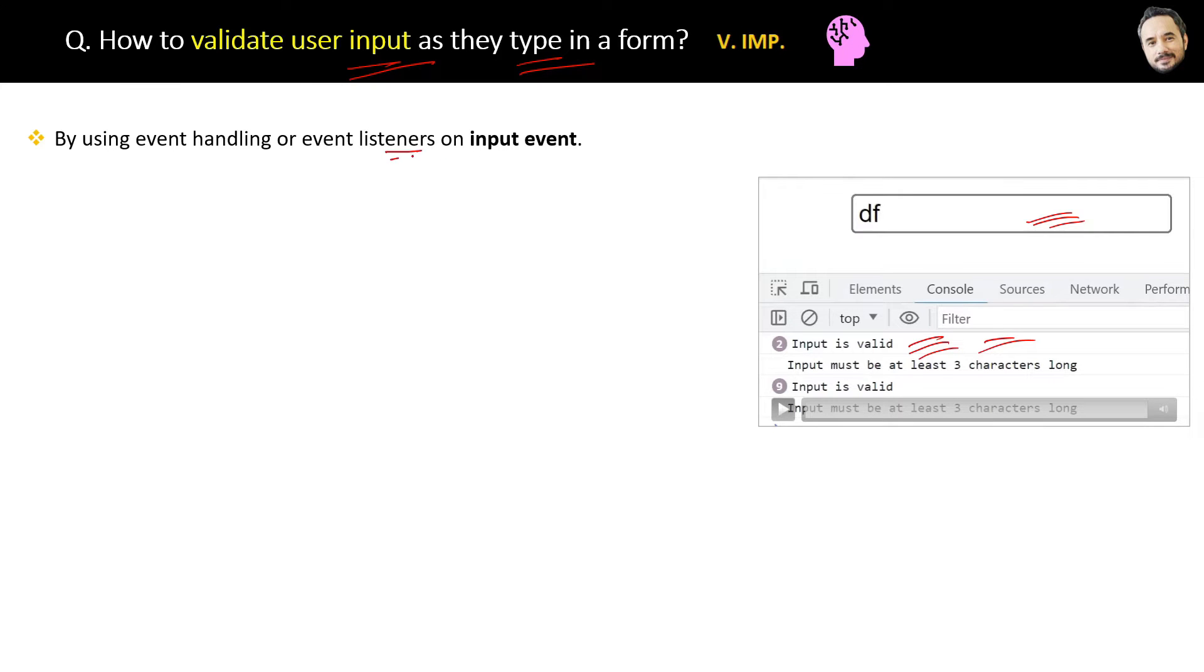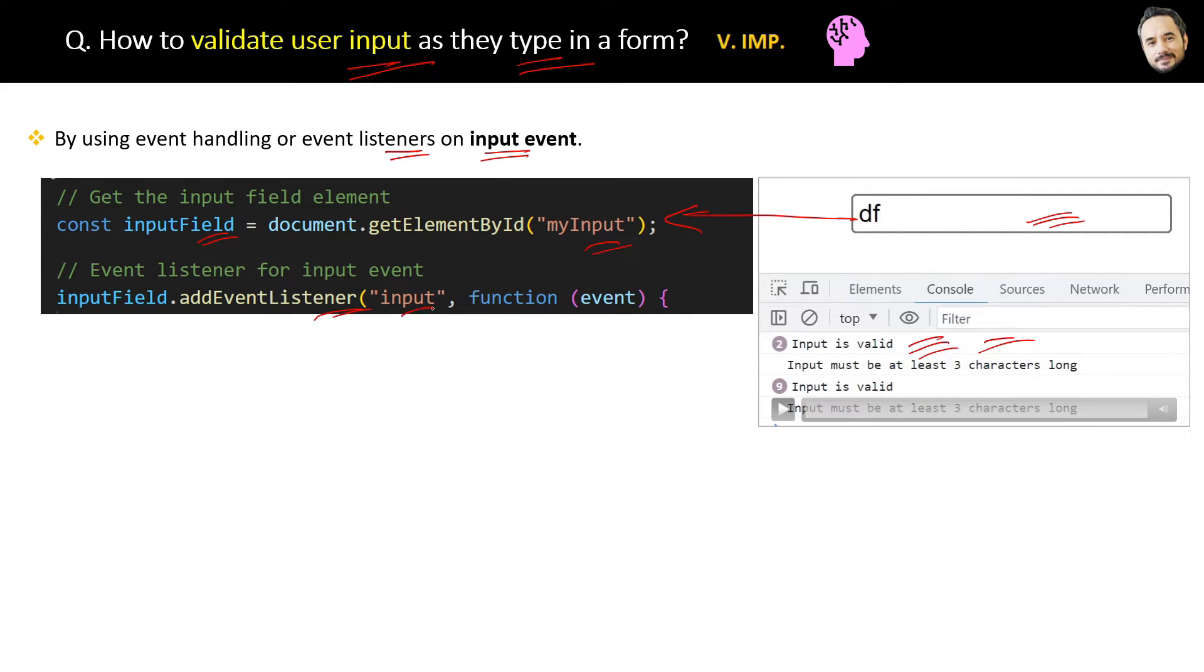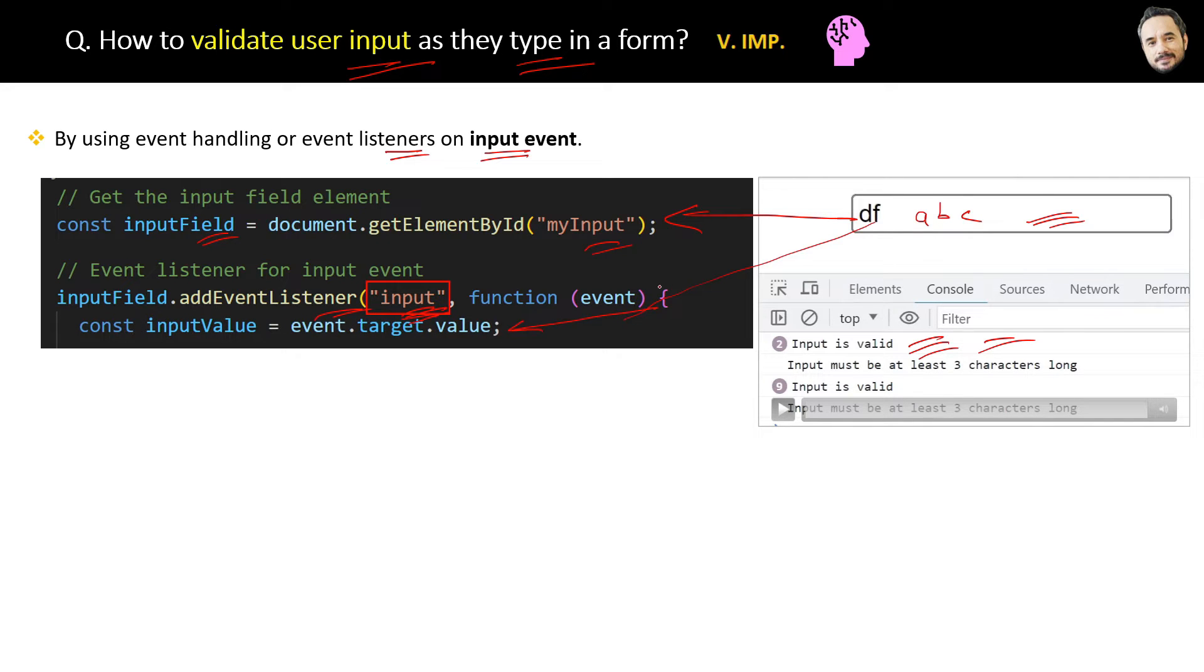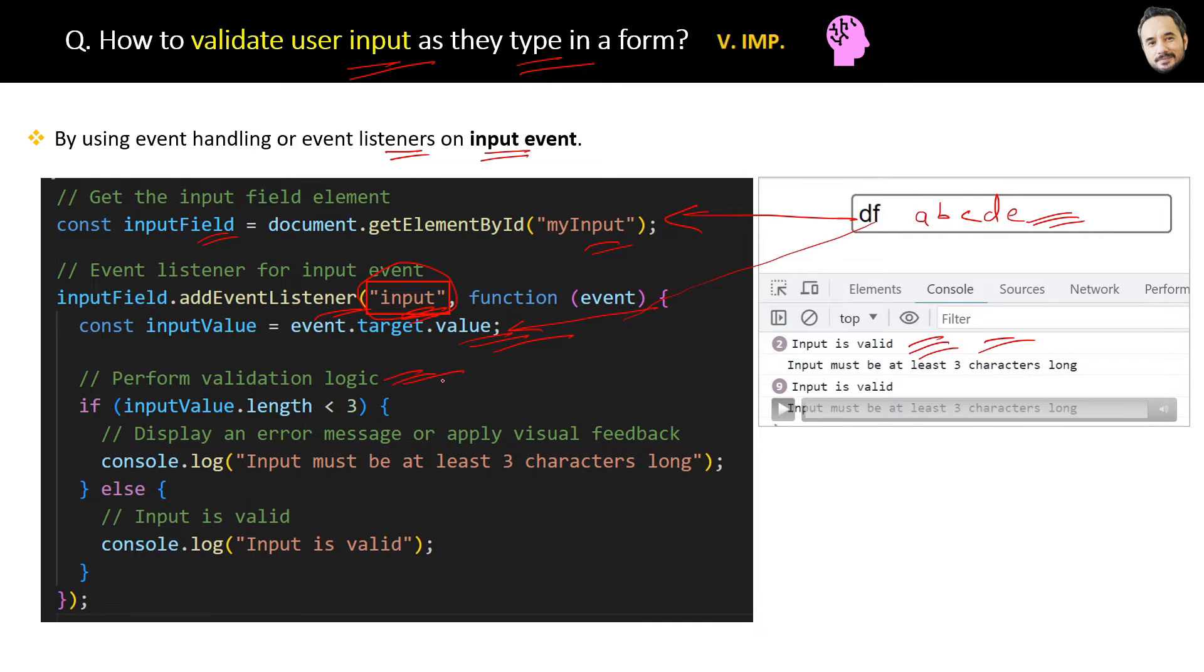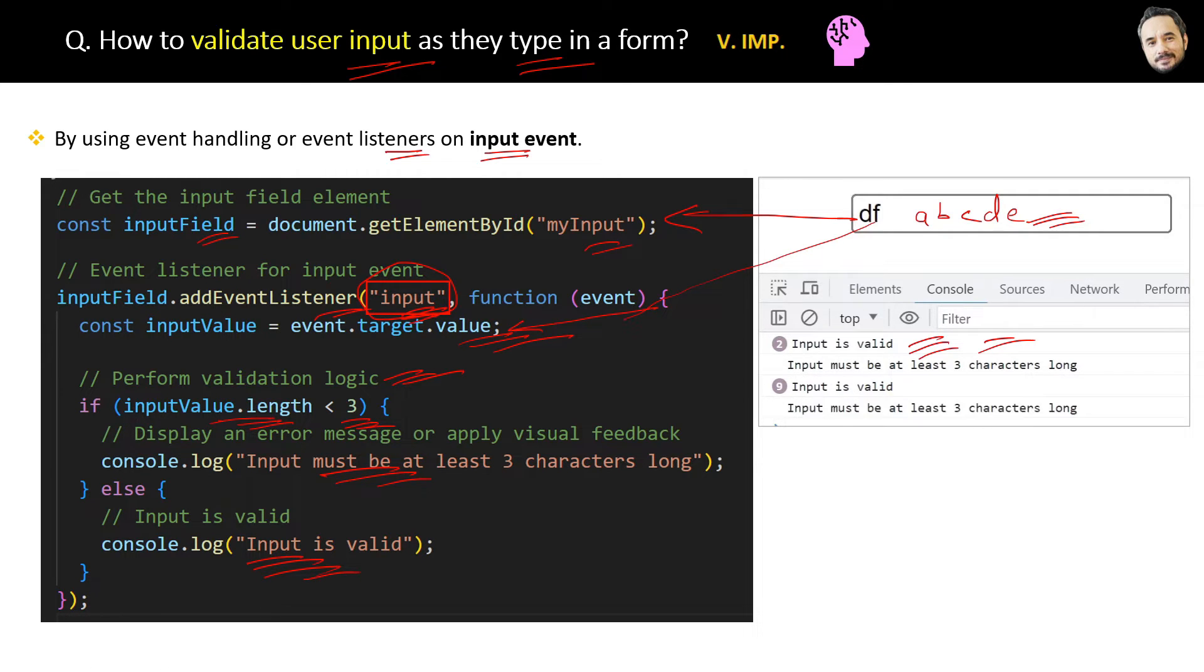The one-line answer is by using event handling or event listener on input events. Here is the code. First you have to get the reference of that input element, then you must attach the event listener for the input event. This input event is used for capturing the user keyboard typing for input field elements. Then you have to get the changing value of the element by using the event object target property. Whenever the user enters some character inside the input field, this input event will be fired and the value will be captured in this target.value. At the end you have to perform the validation logic as per your requirement.